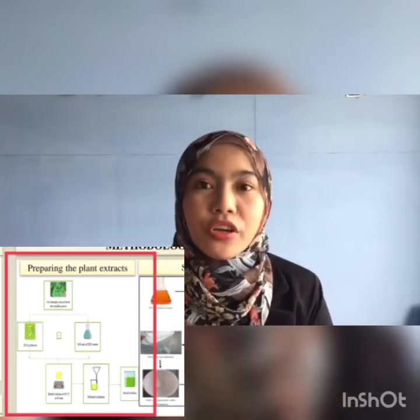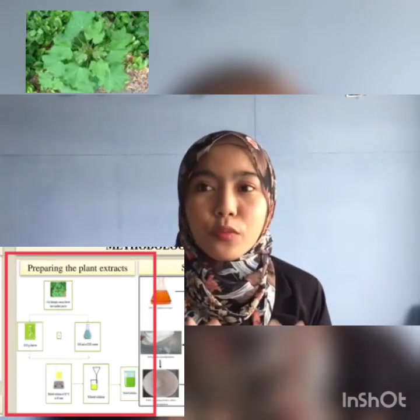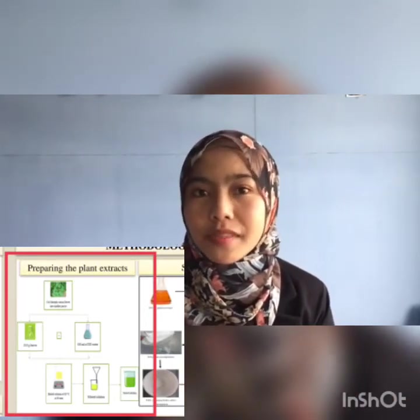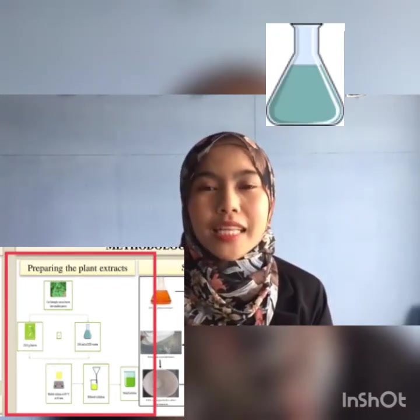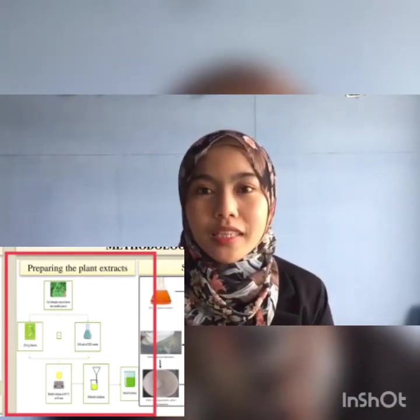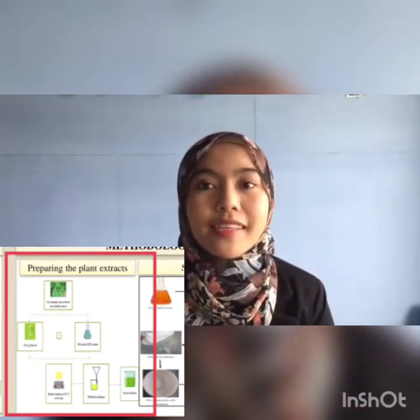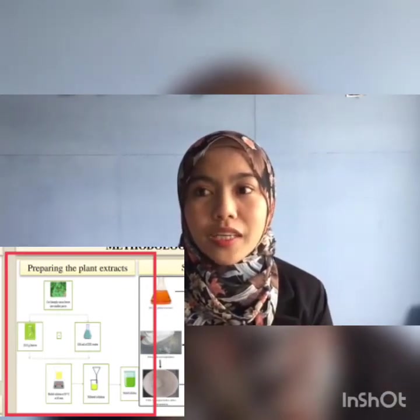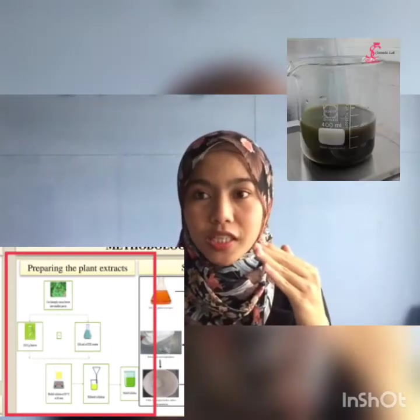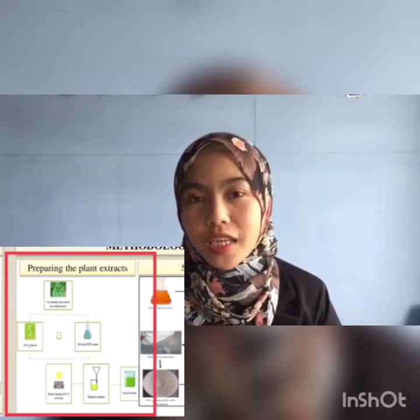First, we take a look at how to prepare the plant extract. The leaves were cut into smaller pieces and left to dry. Subsequently, 20 grams of plant-based biomaterials were mixed with 100 ml of deionized water and boiled for 40 minutes at 80 degrees Celsius to obtain the extract. The extract was then filtered to separate the plant-based materials from the solution. Finally, the plant extract was stored for the next step of green synthesis of TiO2 nanoparticles.